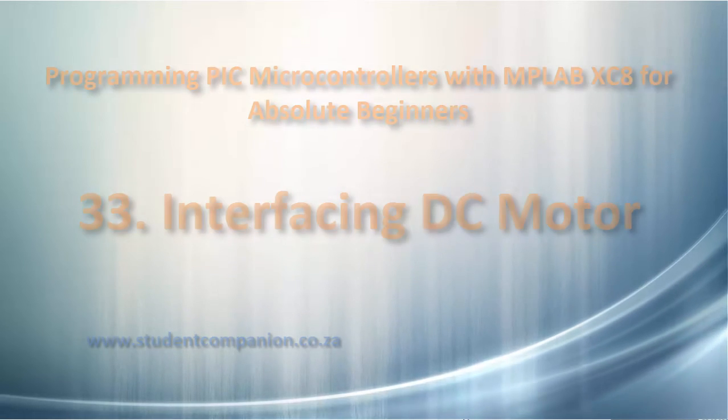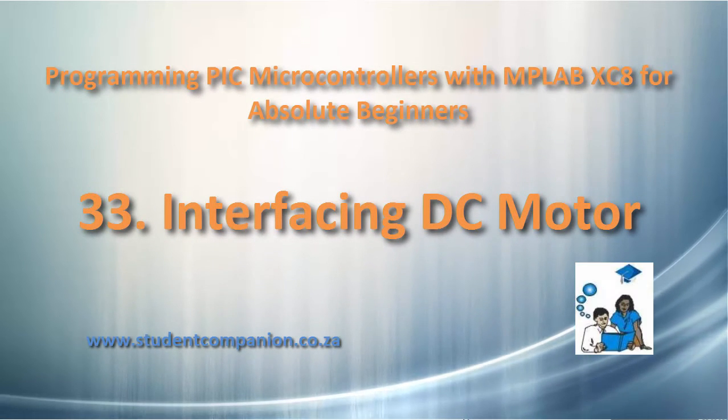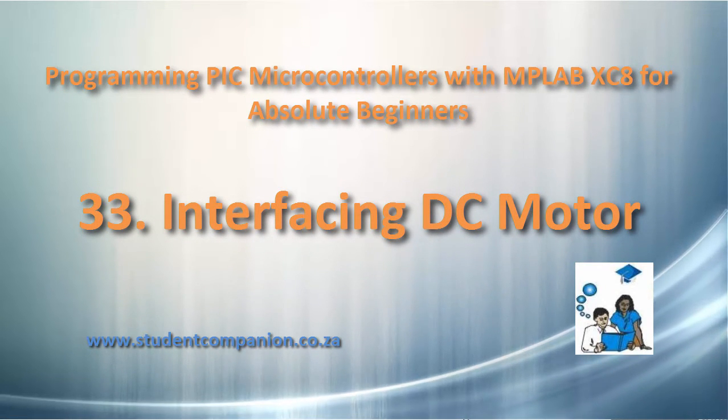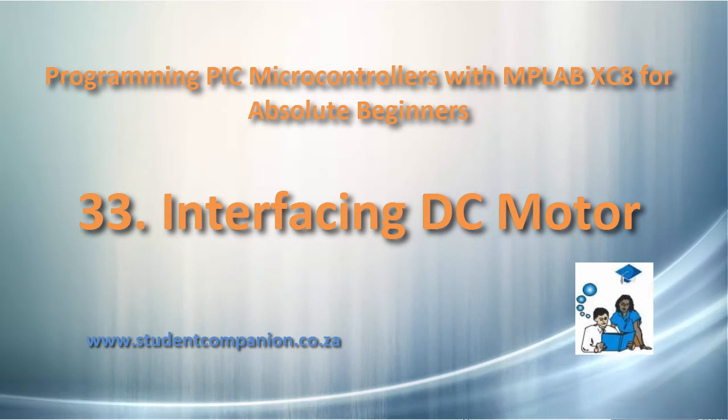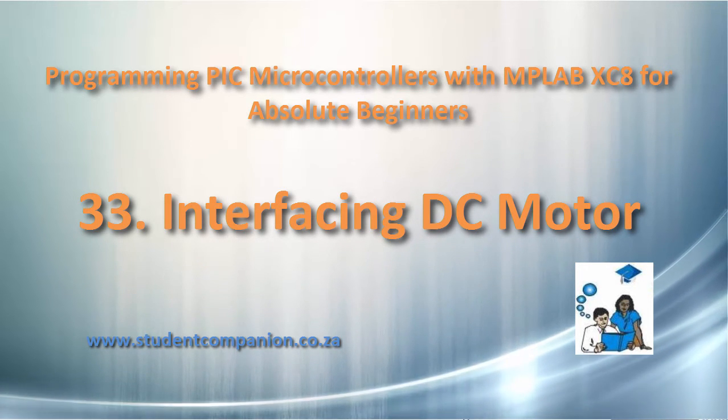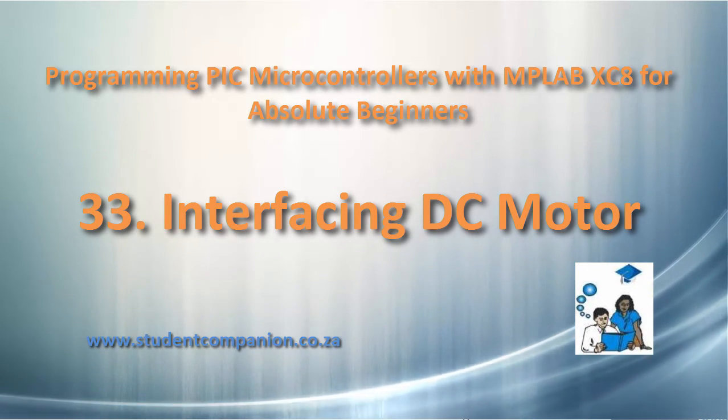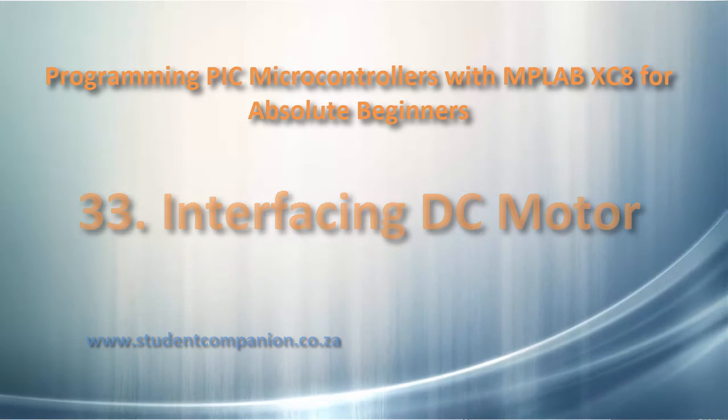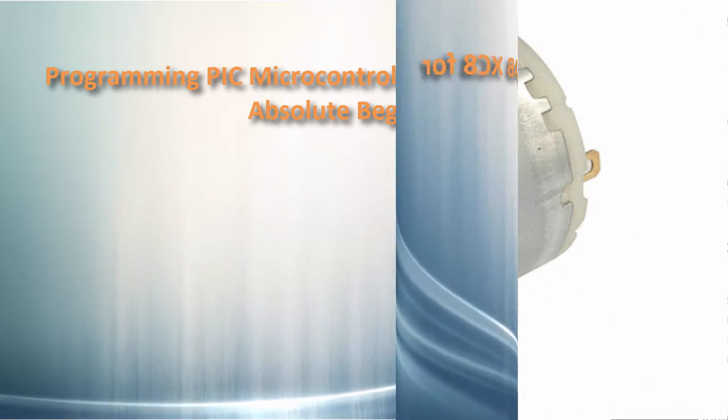Hi guys, welcome to our MPLAB XC8 tutorial for Absolute Beginner series. This is tutorial 33, interfacing a DC motor with PIC microcontroller.